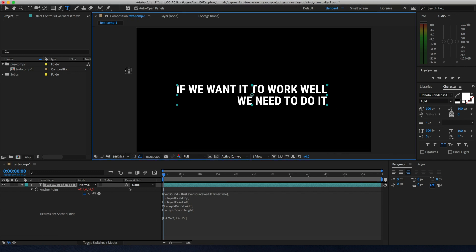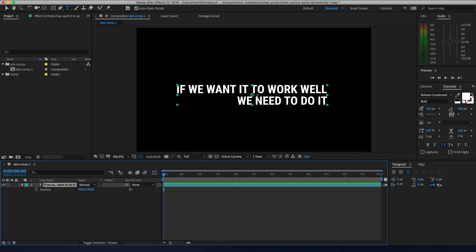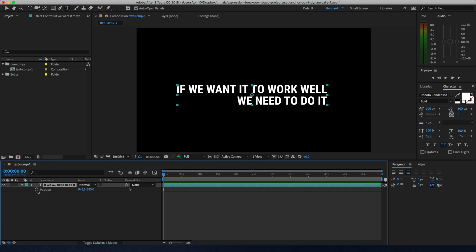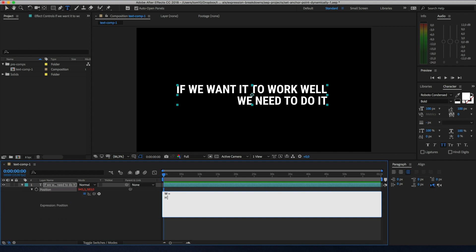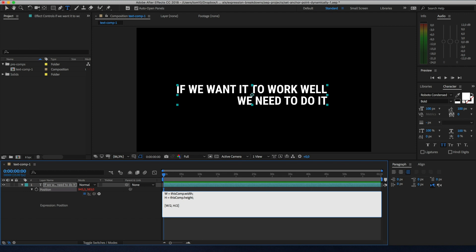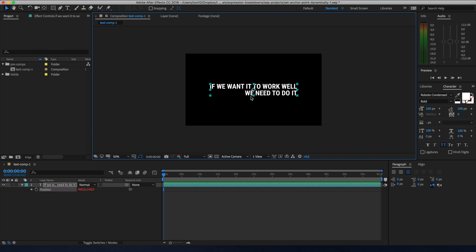Let's fit it inside the screen and add a position expression so the text always stays centered with the anchor point. For position we also need an array of two values. Alt or Option click on the stopwatch opens the expression input field — here we need two values: width and height. For position we want to use the global composition values to get its size and then attach the anchor point. comp.width and comp.height will give us those values. To stick the layer in the center of the composition, we use an array with width divided by 2 for the x position and height divided by 2 for the y position. Now the layer will stay in the center of the composition — and if you try to move it, it won't move.